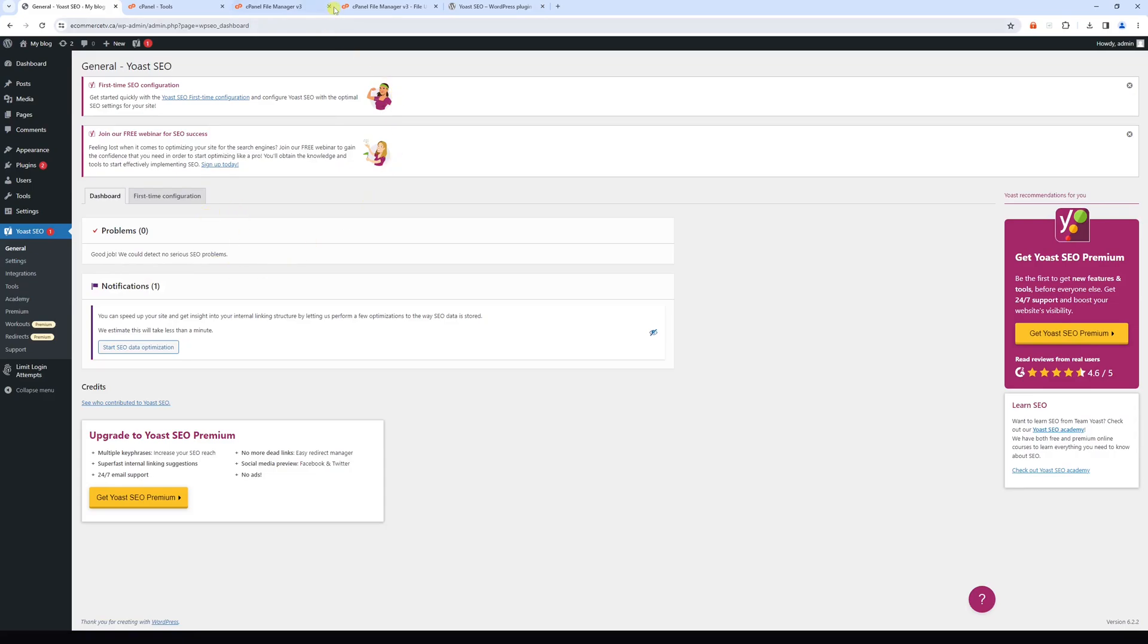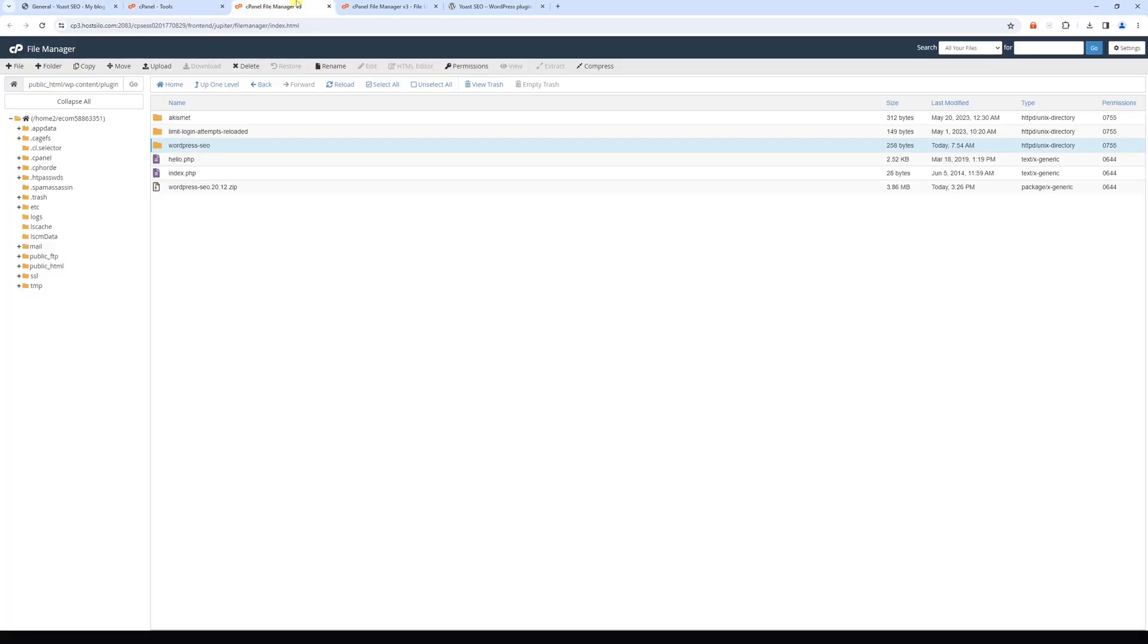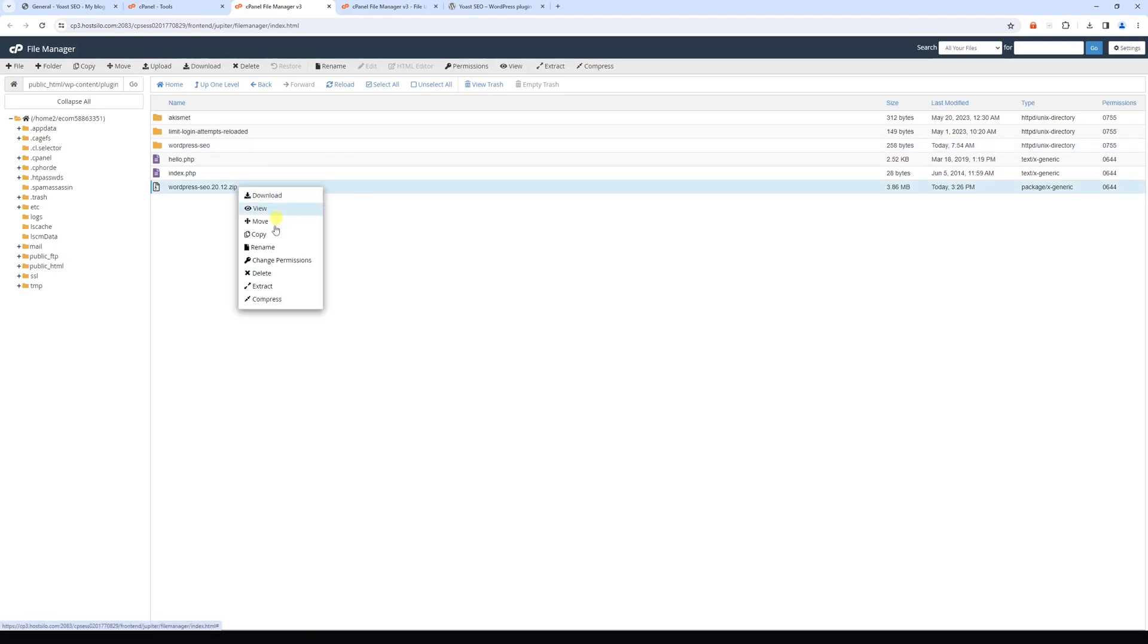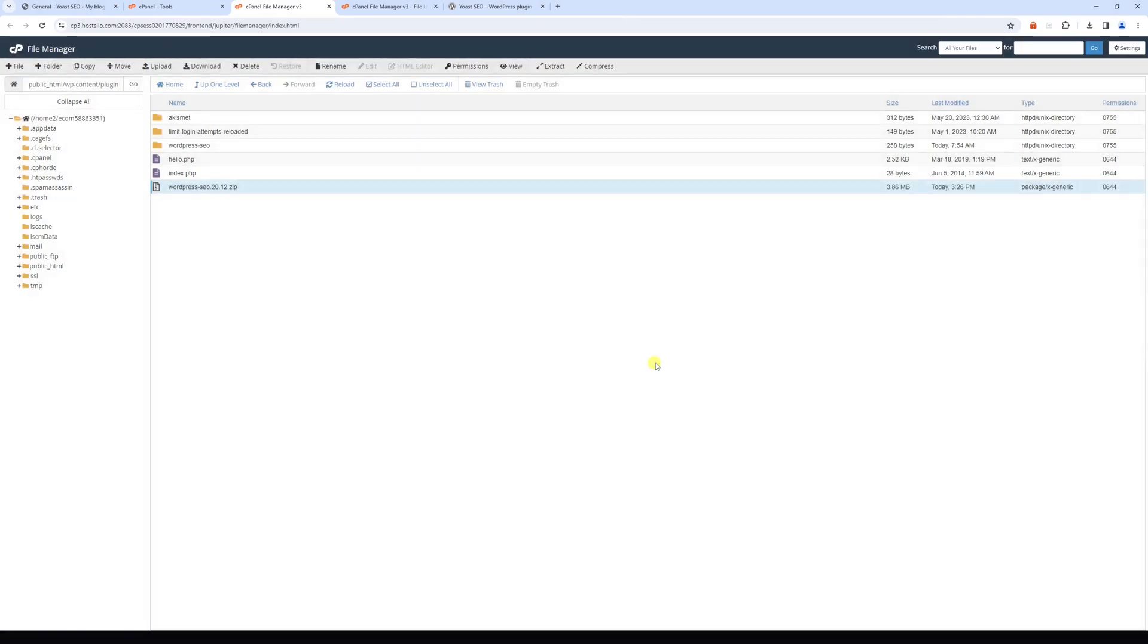And lastly, once the installation has been completed, we can go back to cPanel and delete the zip file. So let's right click on it, and then delete, and then skip, and then confirm.